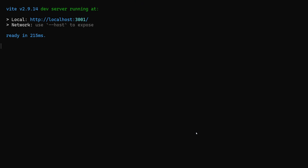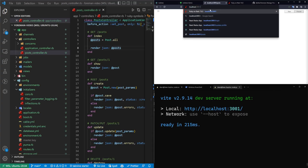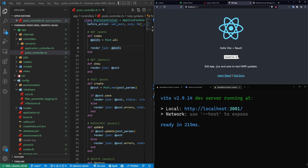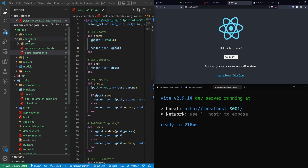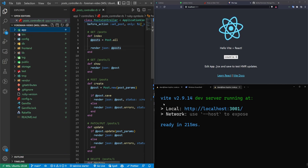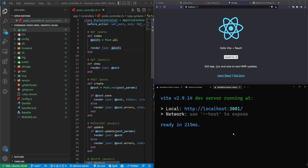Running npm run dev should run it on port 3001 since we're no longer running our Rails server there, and that will start our Vite app. So now we have a React app here that we can use. Of course, we are trying to connect this to our Rails app. But since this is first and foremost a Foreman gem tutorial, we're going to cover the Foreman part first, and then we'll set up the API call.